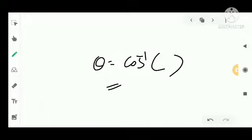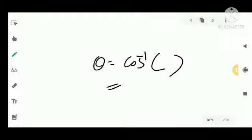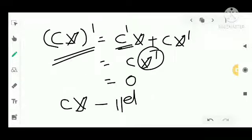Fifth property: the velocity vector field along a parametrized curve alpha in S is parallel if and only if alpha is a geodesic. That is, the velocity vector field is parallel along alpha if and only if alpha is a geodesic. This is a very important result.